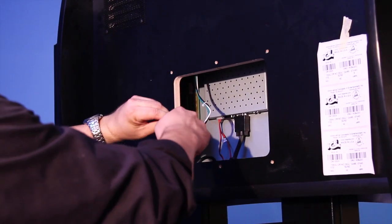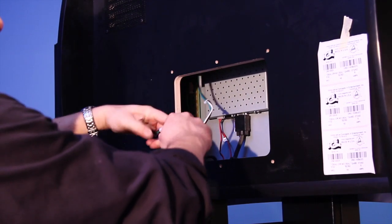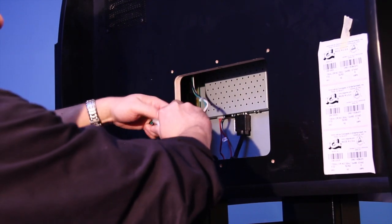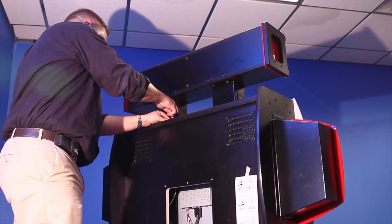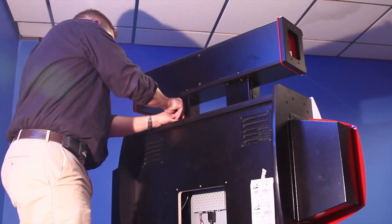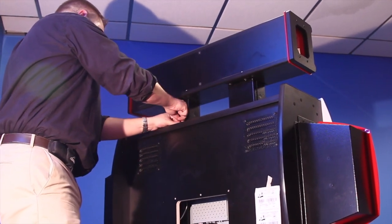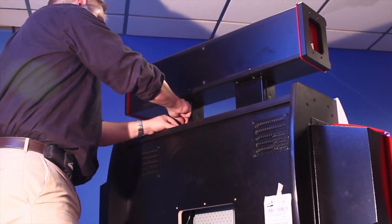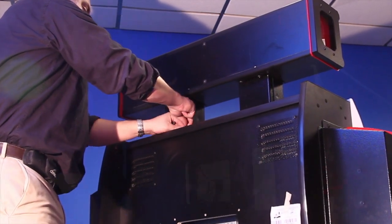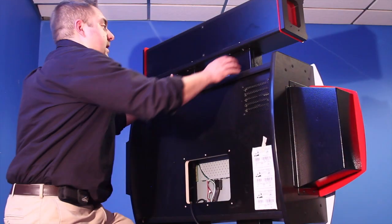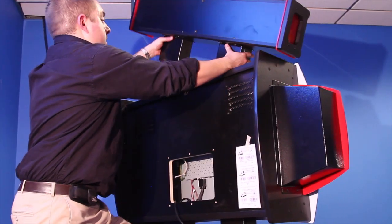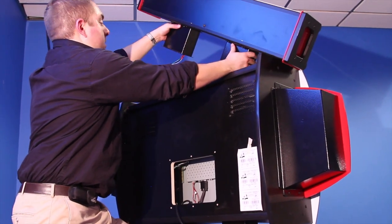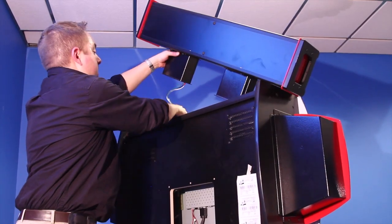Unplug the power cable and the ground wire from the marquee. Now using the five thirty-second allen wrench, which will be our primary tool for the installation of the Mega Wheel, remove the eight bolts from the existing marquee.